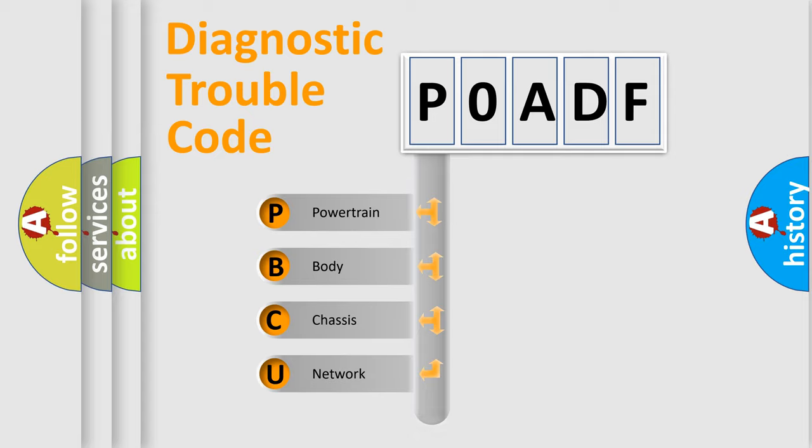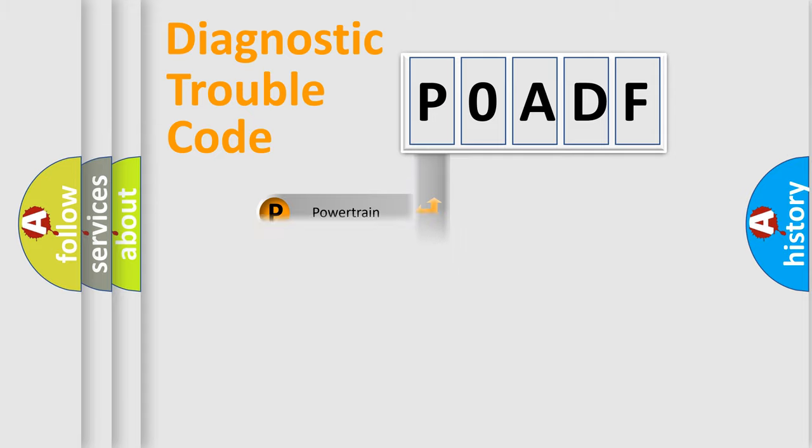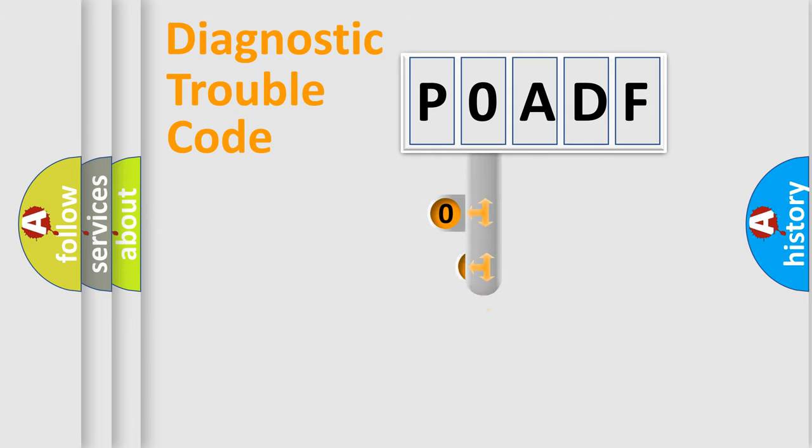Powertrain, Body, Chassis, Network. This distribution is defined in the first character code.